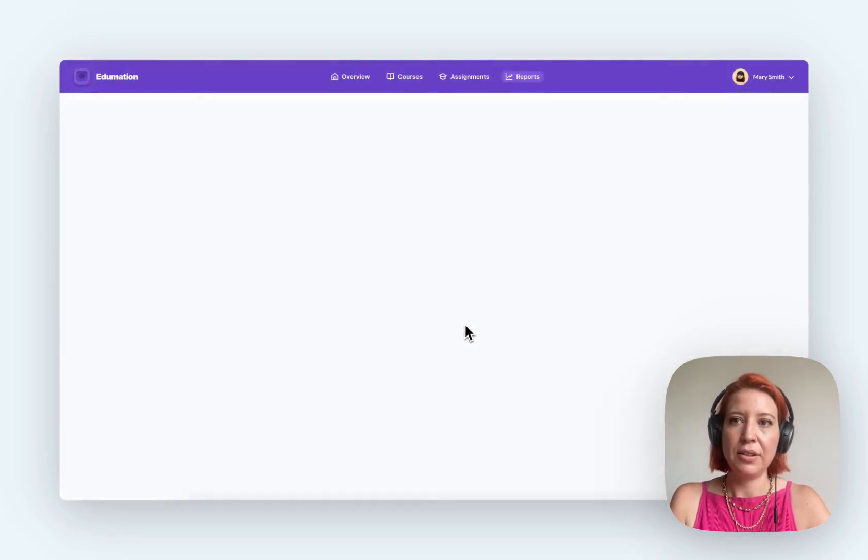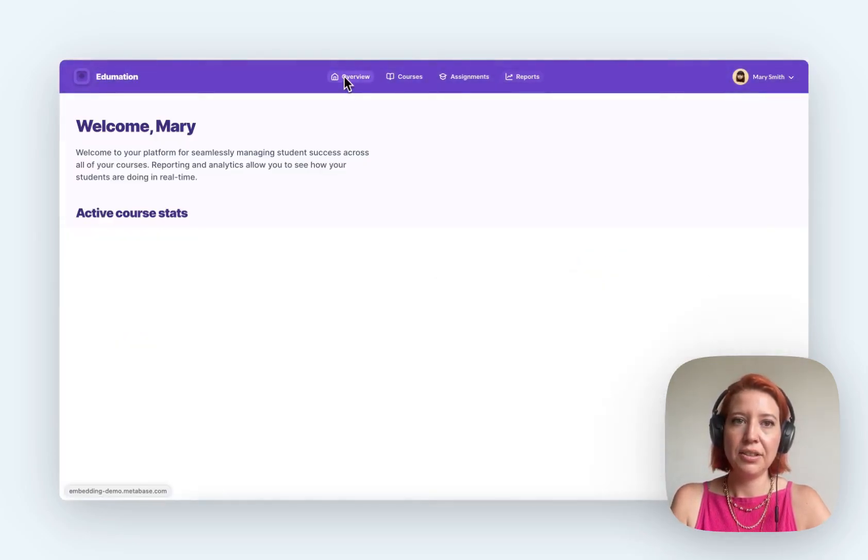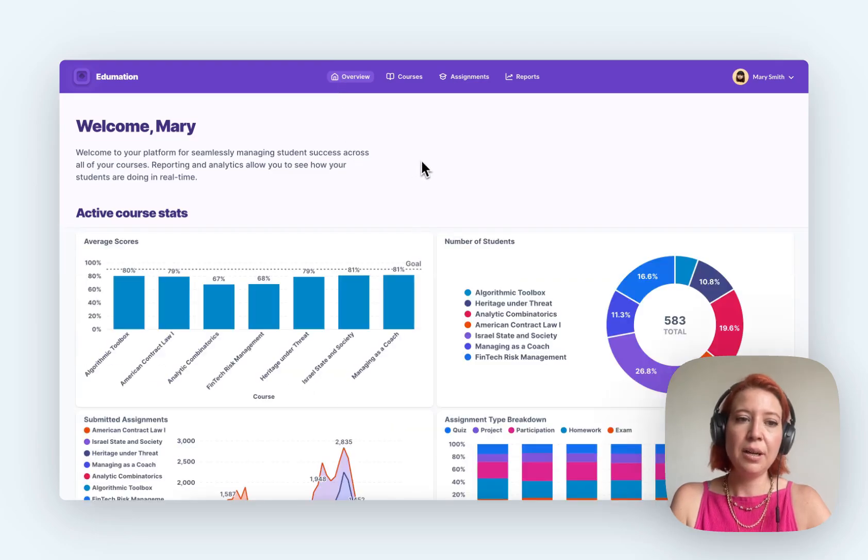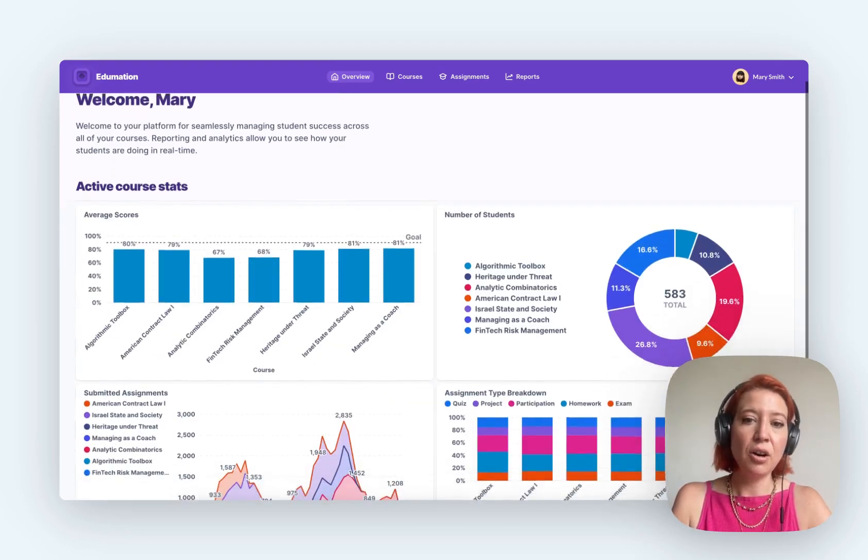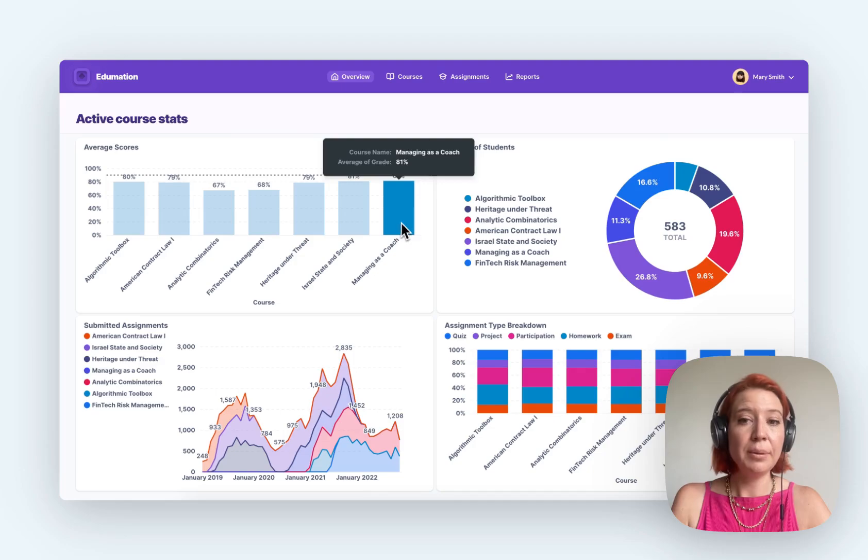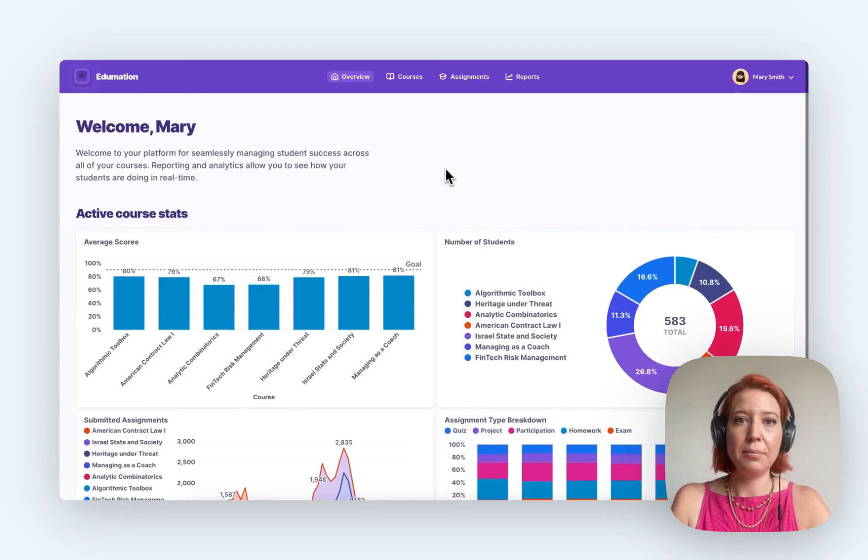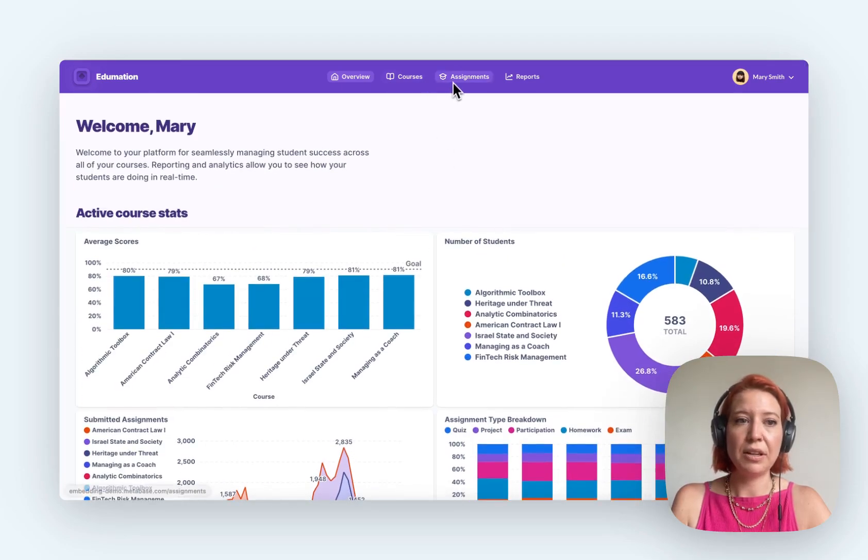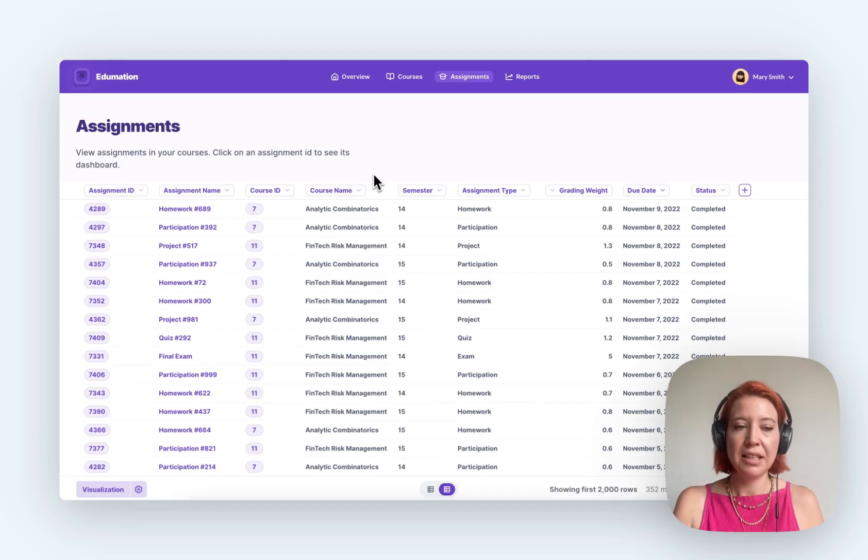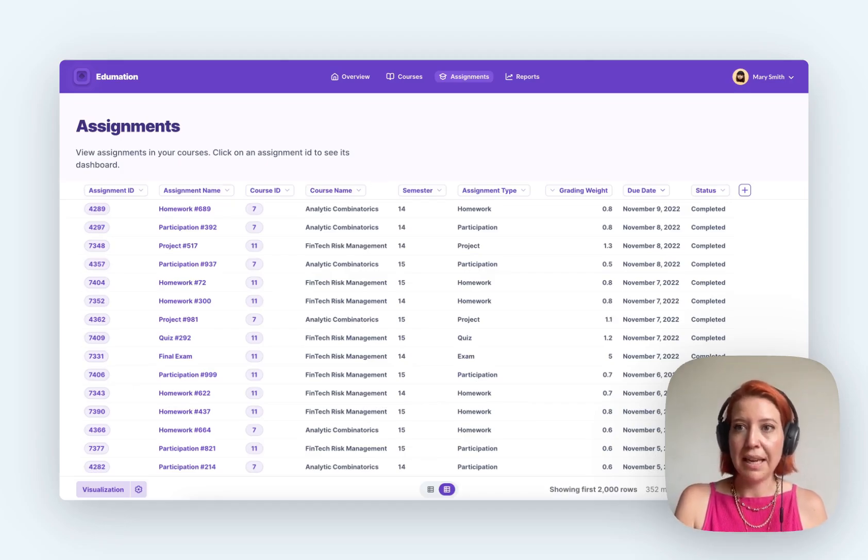So if we switch to Mary, let's just go back to that overview. Now I'm seeing only Mary's courses and I'll only be able to see Mary's students as well. So I'm not seeing any data that is not relevant to me as Mary.